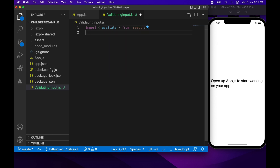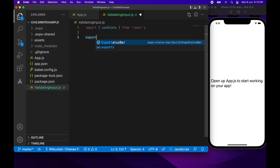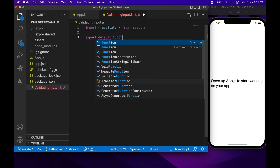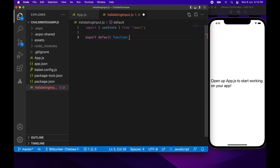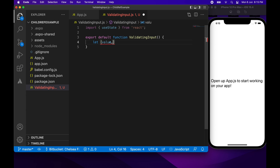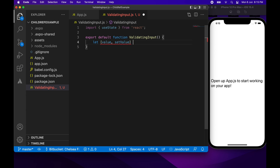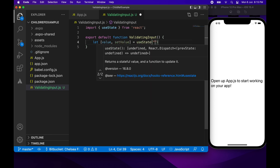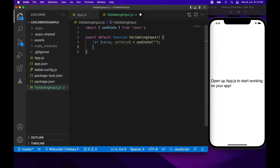First I'm going to import useState from React. I need that because I'm going to have the value of the input, and that's going to require state so that it can update. I'm going to set that state variable as value, define the setter as setValue, and use useState passing in an empty string as the default.